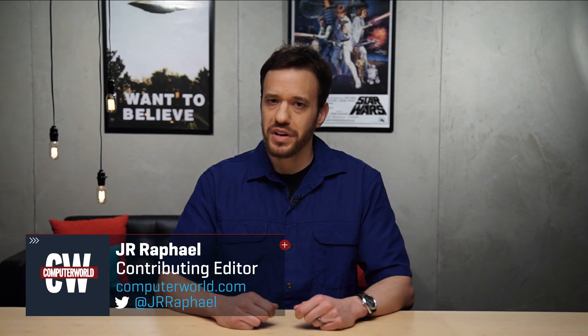For more mobile productivity tips, find me on Twitter at JRRaphiel, and be sure to keep up with my Android Intelligence column at ComputerWorld.com.